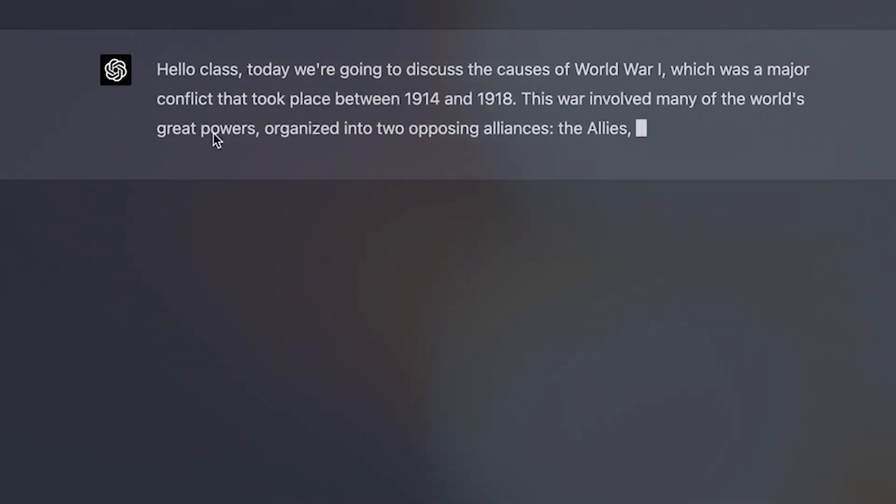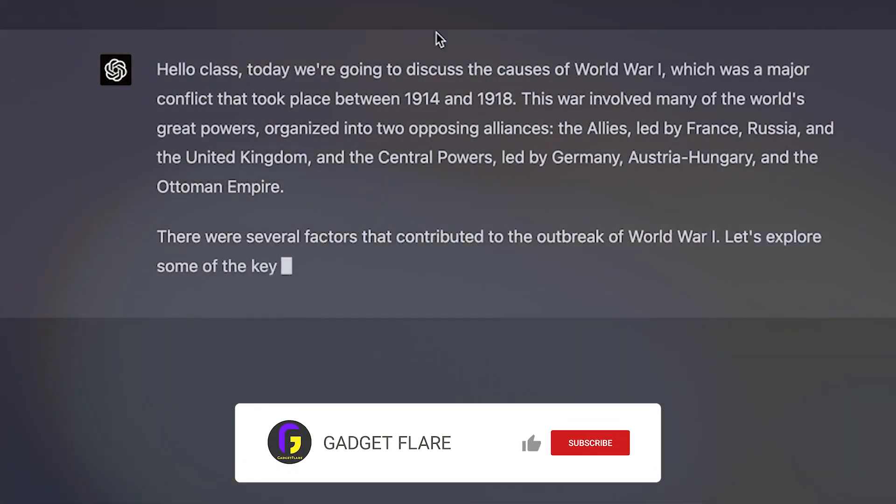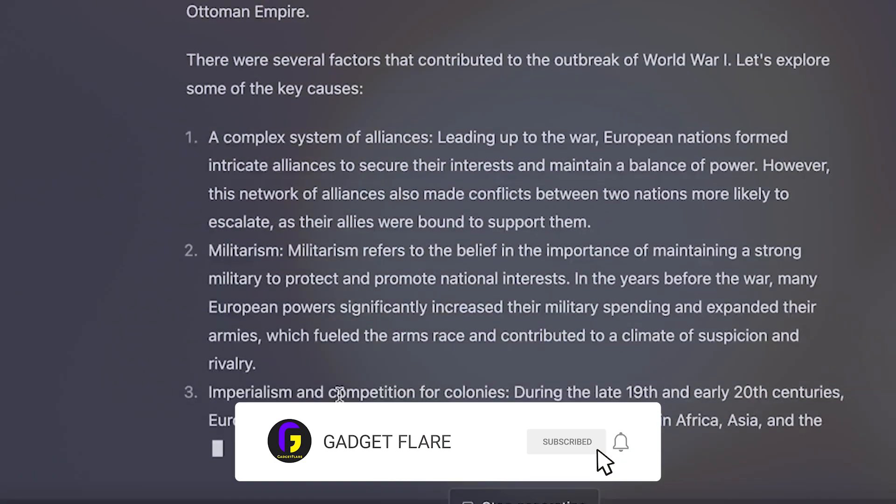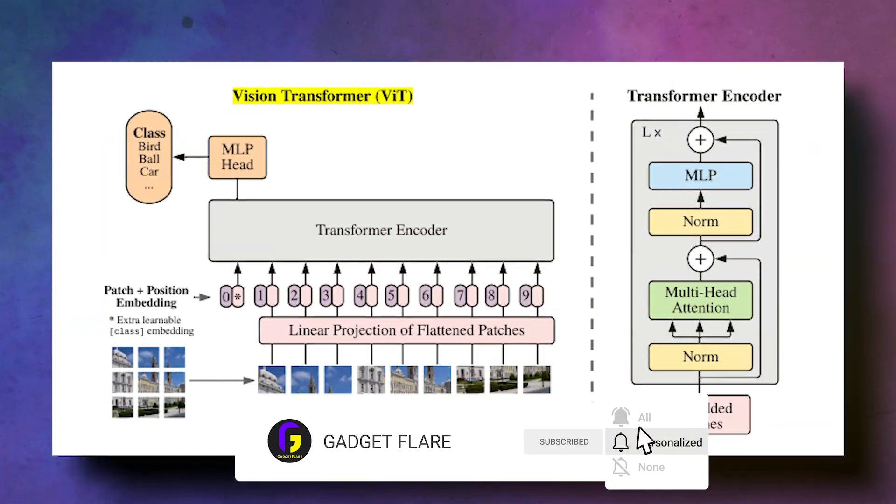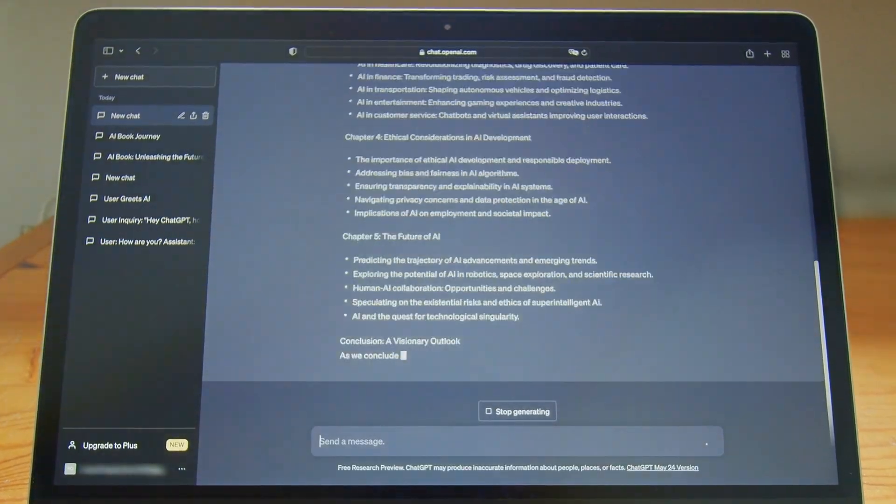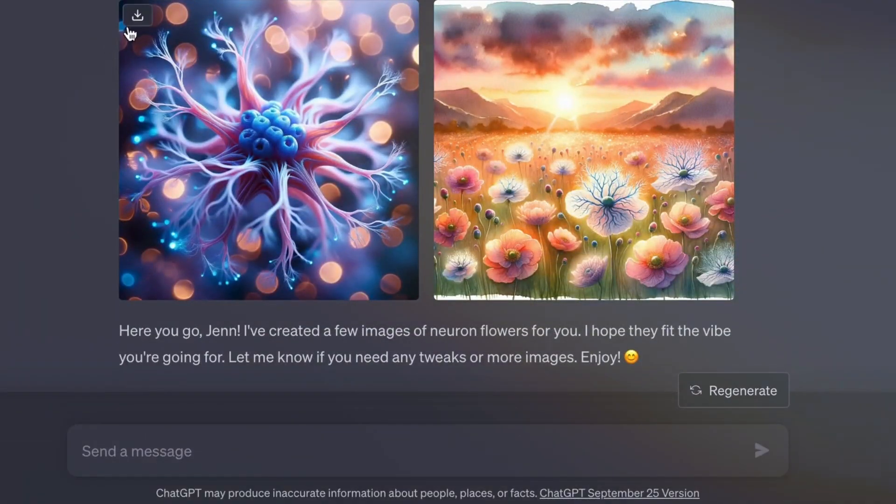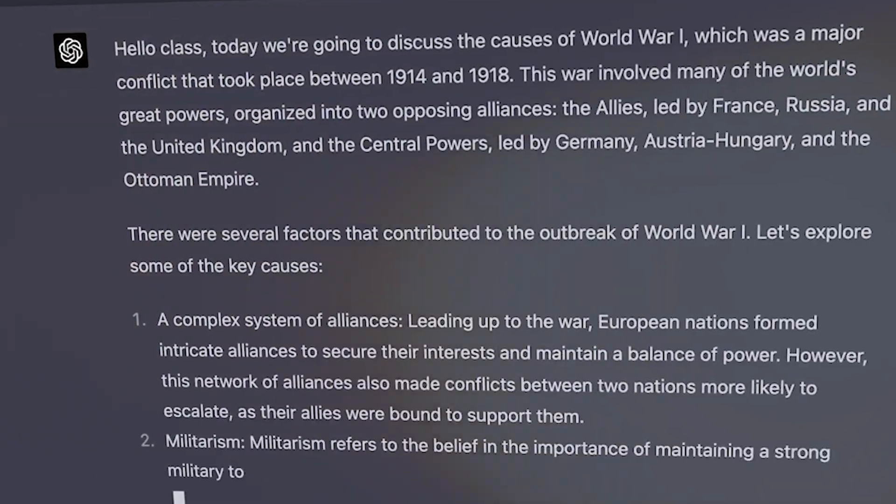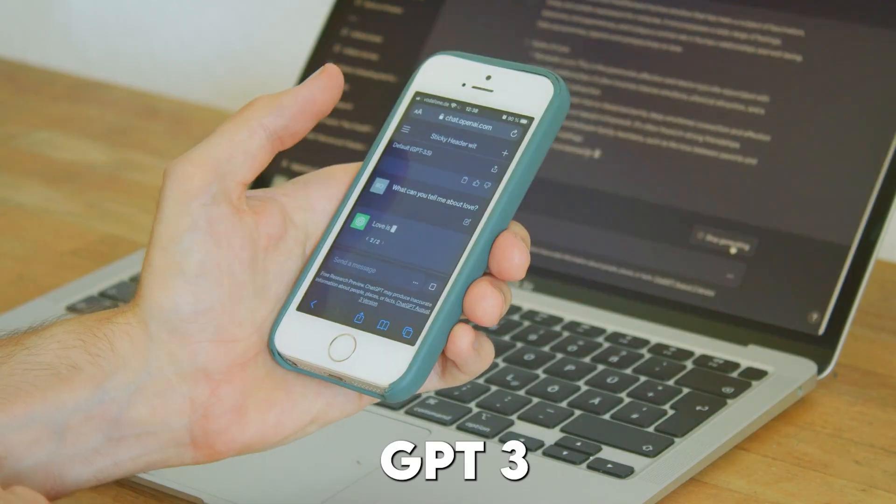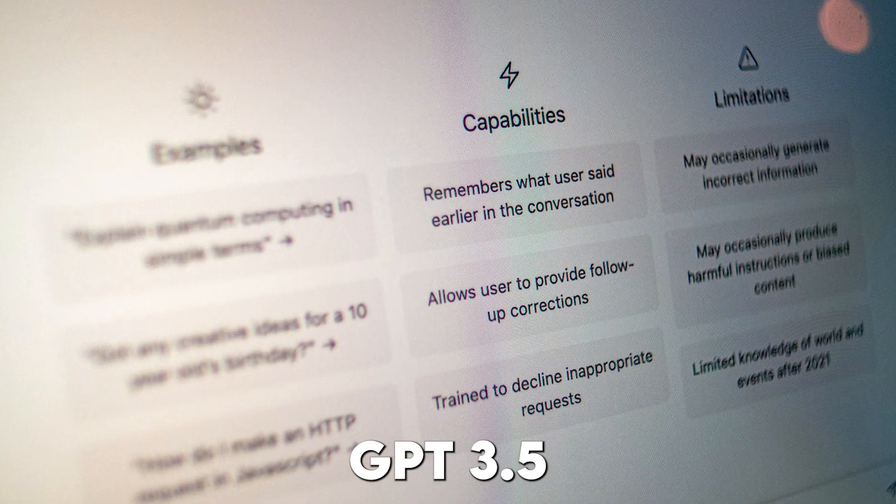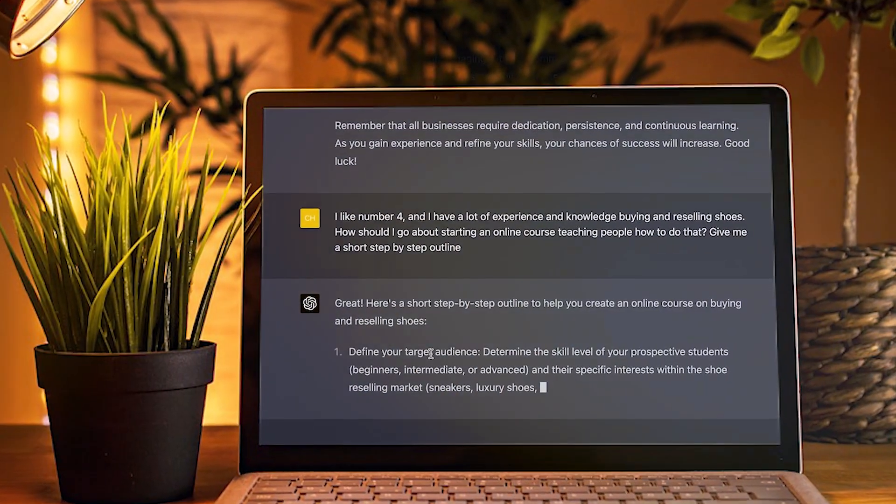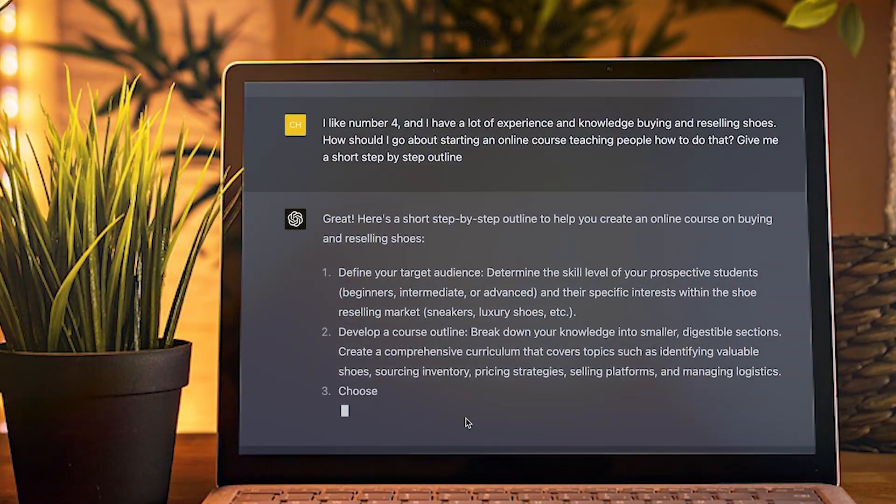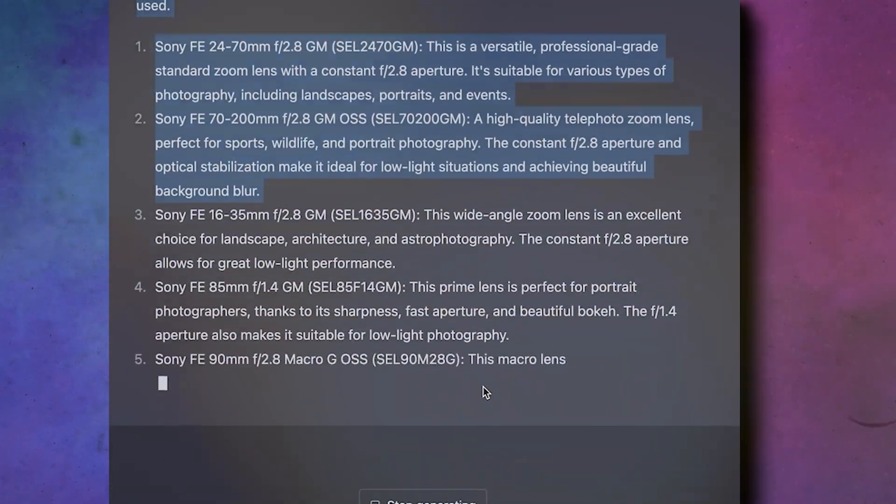GPT-4 is all about chatting like a real human and spitting out top-notch info. It's built on the Transformer model and trained to predict and generate text, even wrapping its head around images. This chatbot is supposedly a big improvement from its older siblings, GPT-3 and GPT-3.5, with the ability to handle way more text and languages and even tackle exams and assignments like a champ.